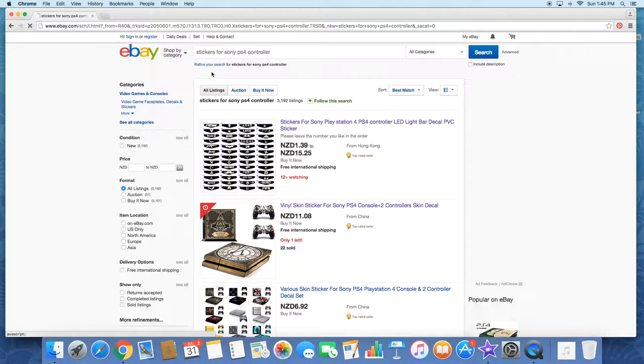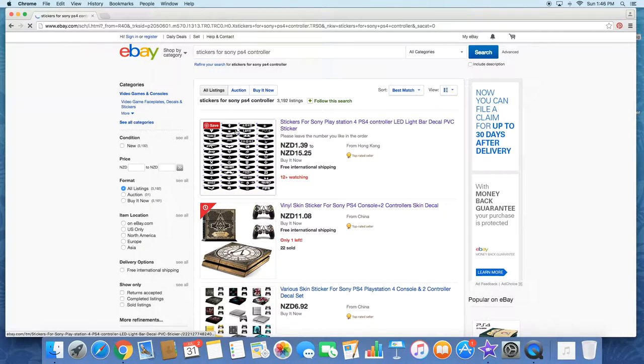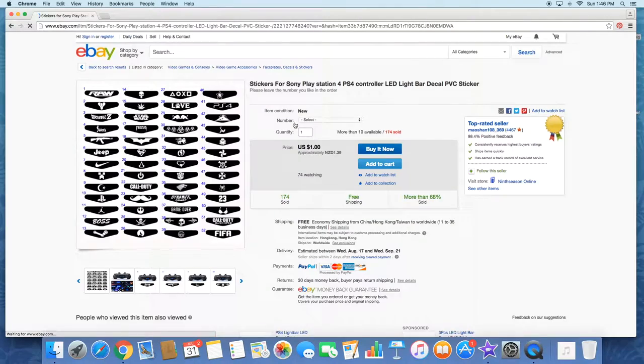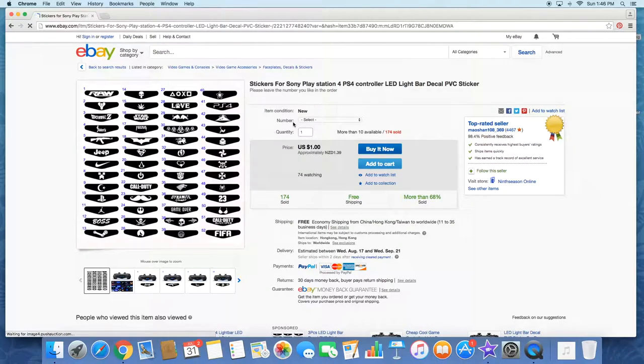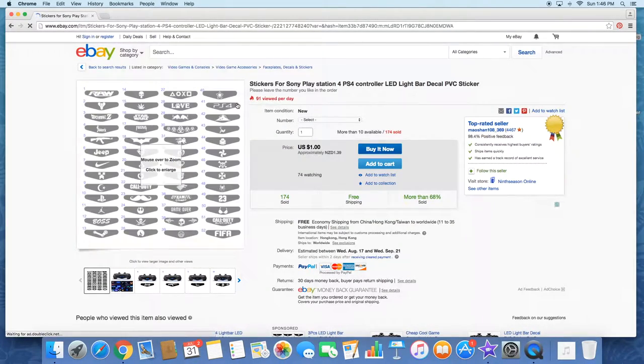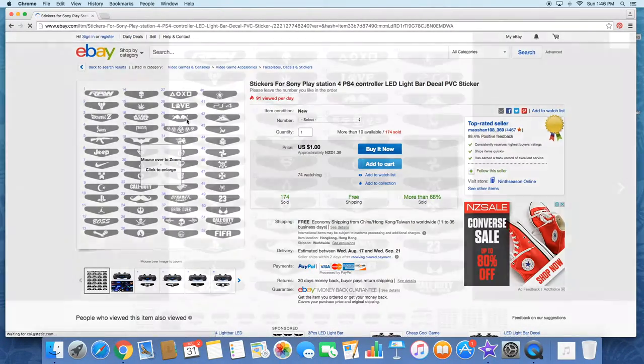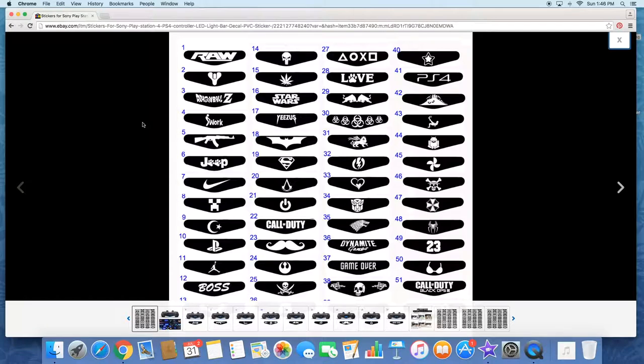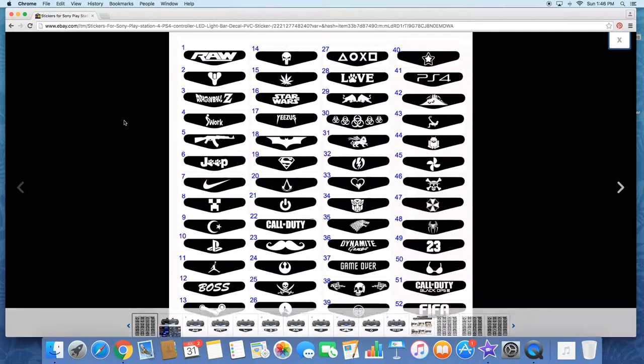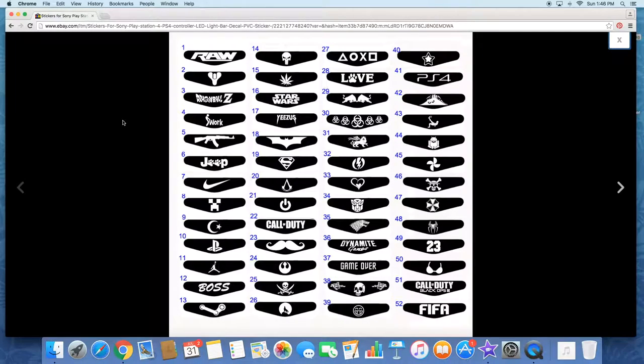Luckily for us, the first thing that pops up is what I purchased. If you click into it, it shows all of the different stickers that this seller is offering. He's got about 52 different ones.